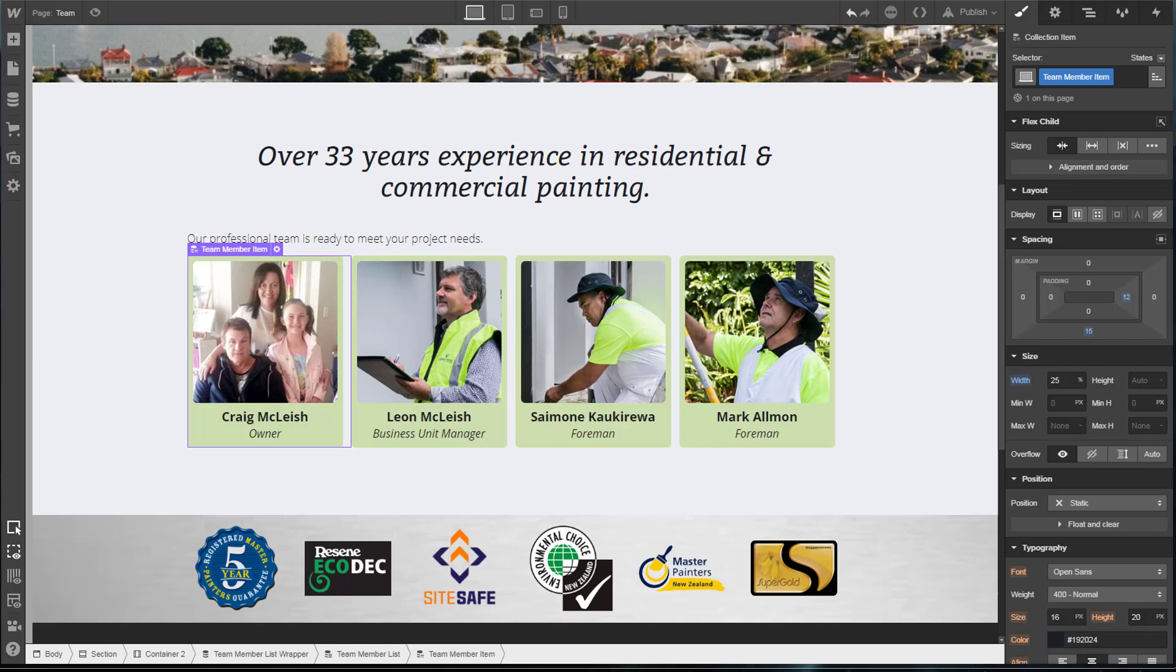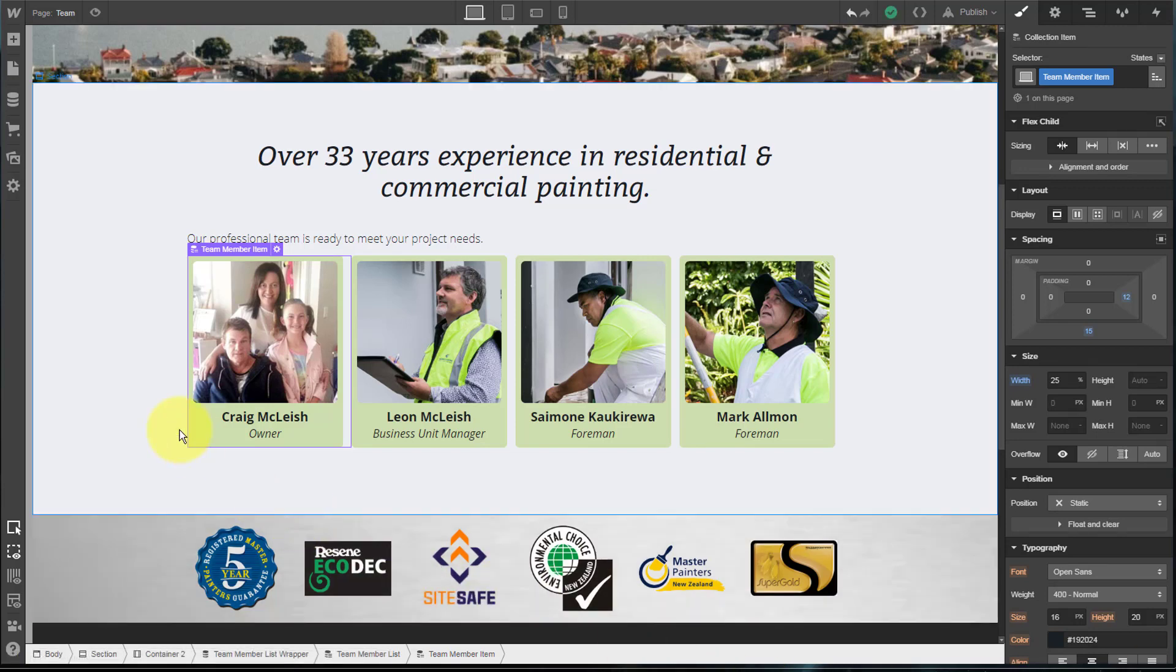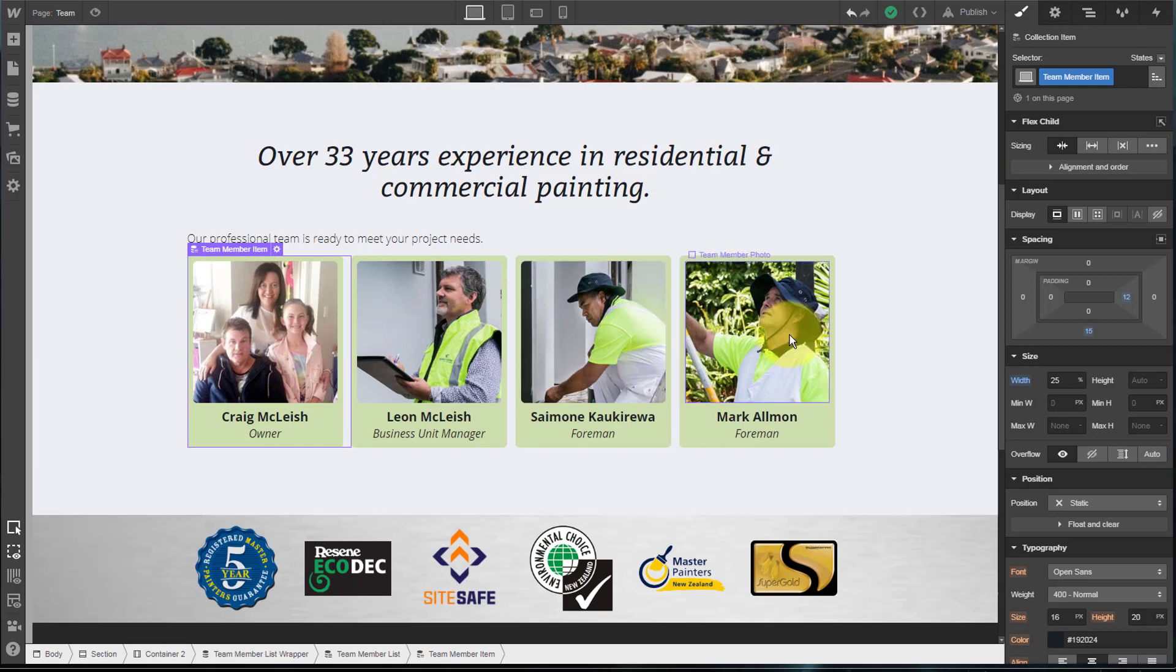A very common pattern in Webflow site design is the need to display a series of items from the CMS which are displayed in a card style format. You can see here I've got a Teams page and each team member represented by a card.